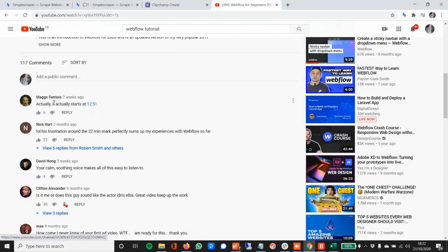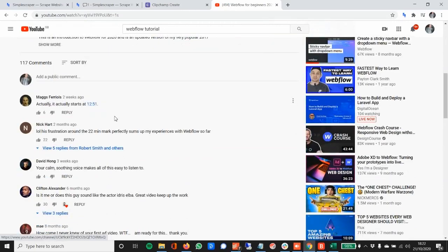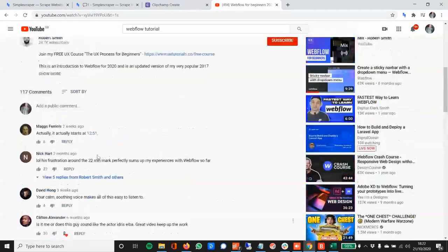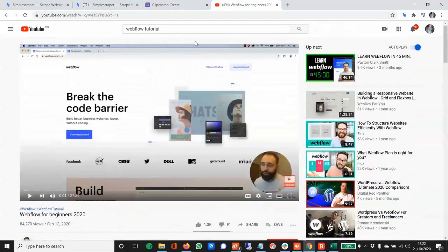So for example, say the comments and the user information. So that would be crawling or spidering, I think it's also called, which is essentially scraping multiple pages in the cloud.